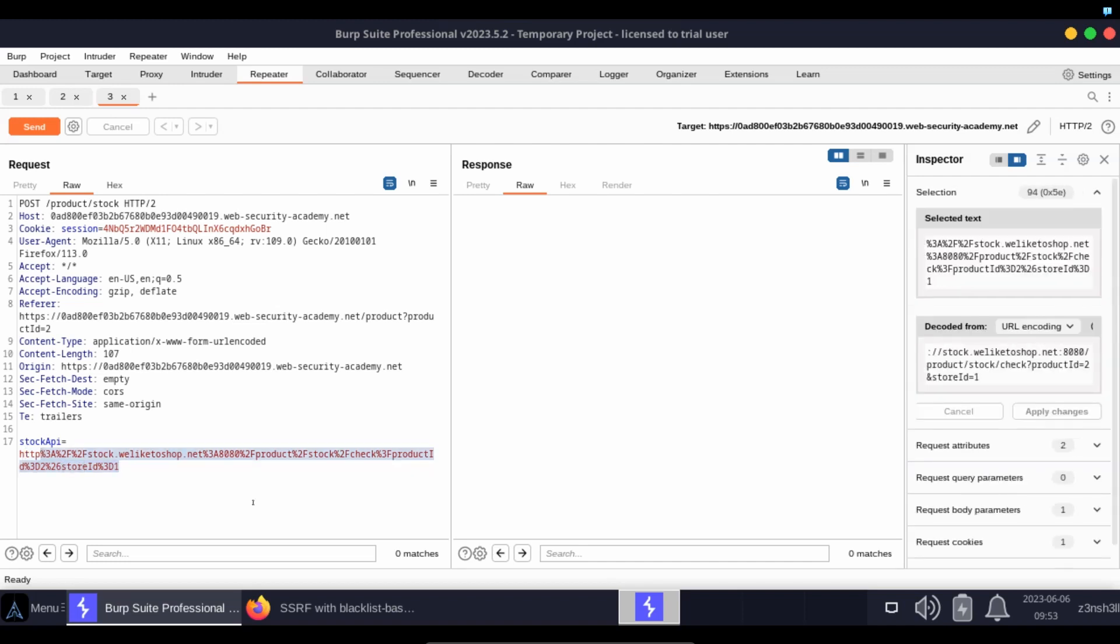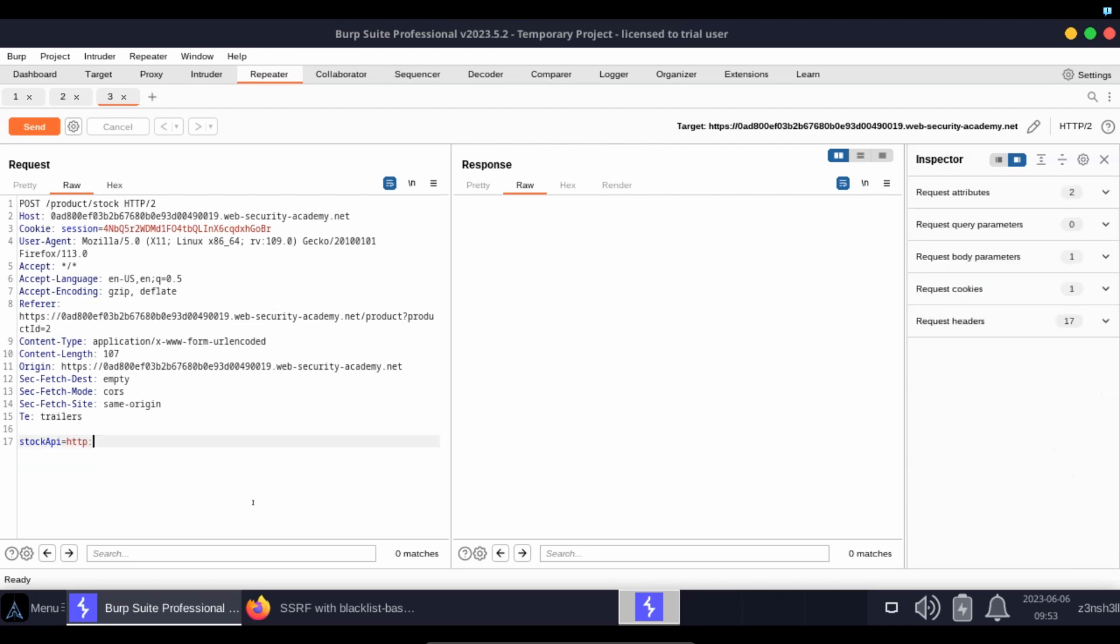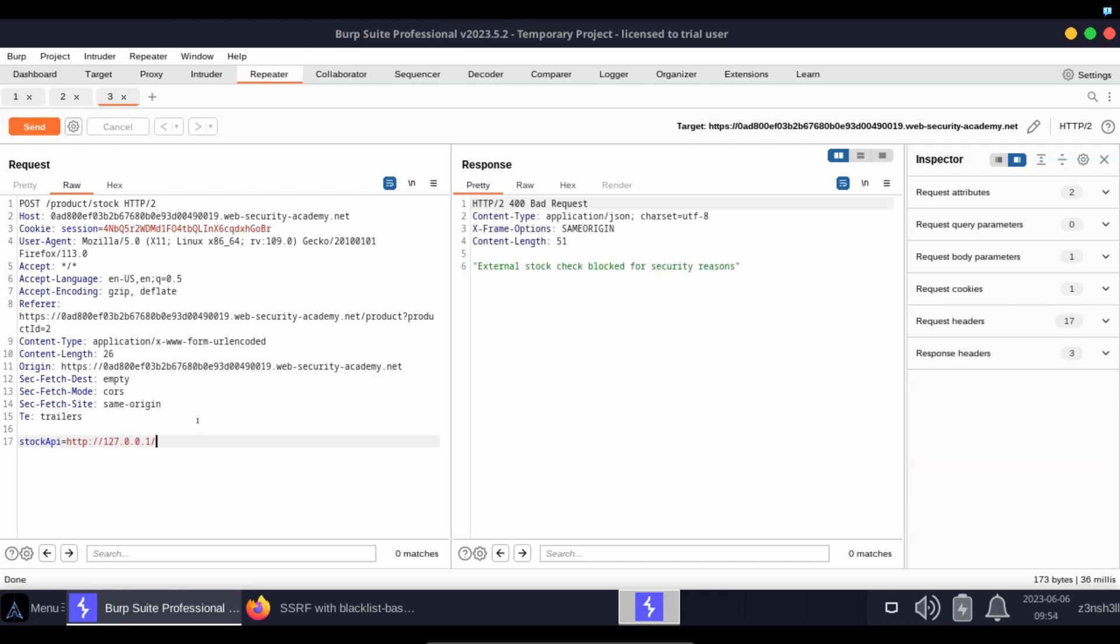So let's delete the existing URL. Let's change it to 127.0.0.1 and let's click send. We're just sending an HTTP request to localhost, and we get the response: external stock check blocked for security reasons.